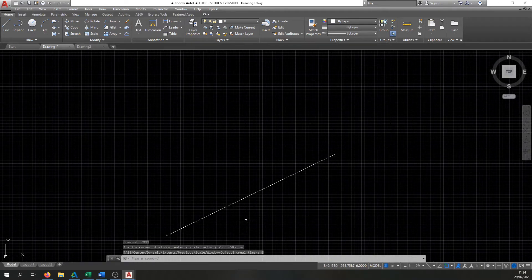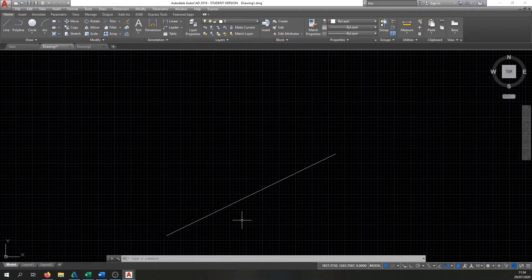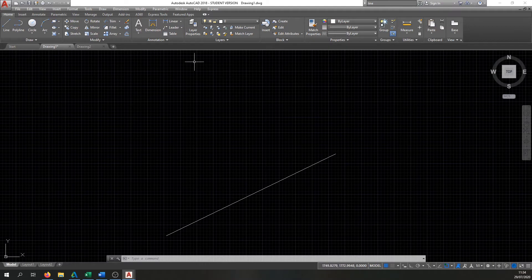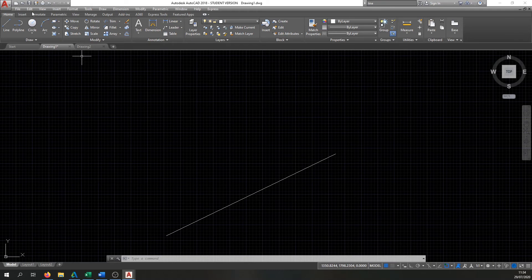That's everything for the user interface. In the next video we'll start looking at commands. If you're not sure about the user interface, watch this video again. Make sure you have the Coordinates enabled at the bottom and the Menu Bar visible at the top, and I'll see you in the next video.